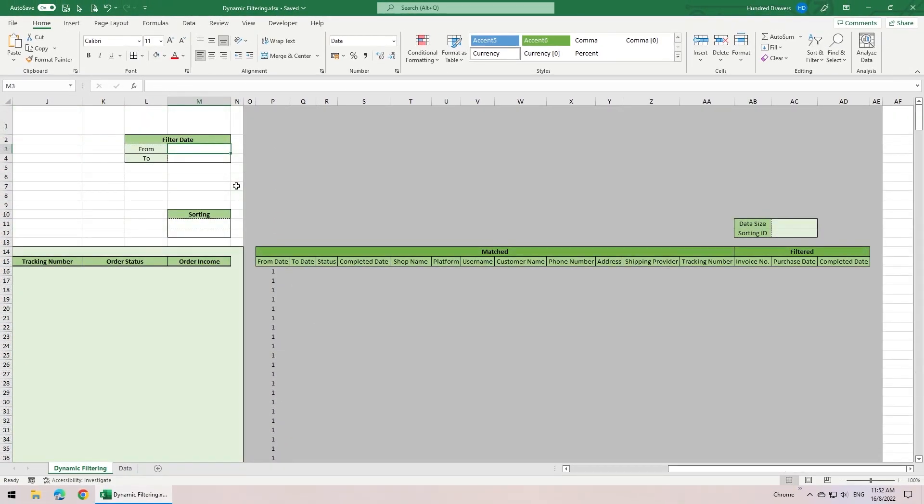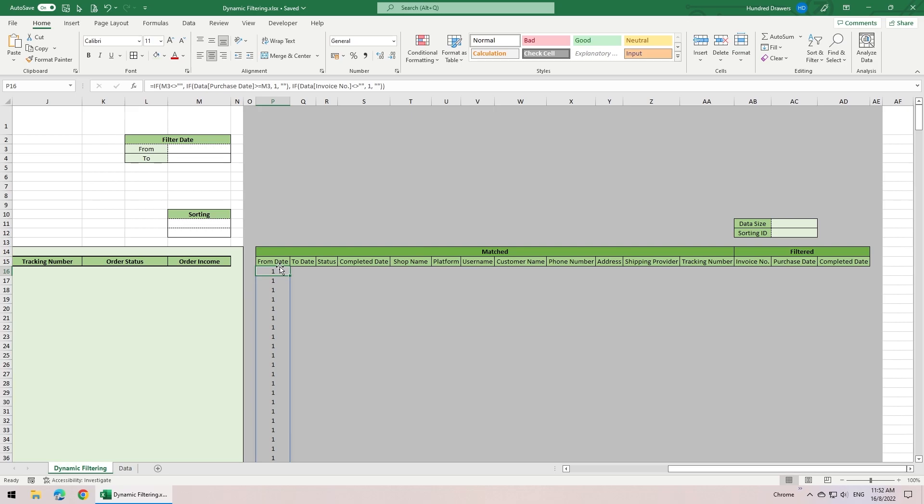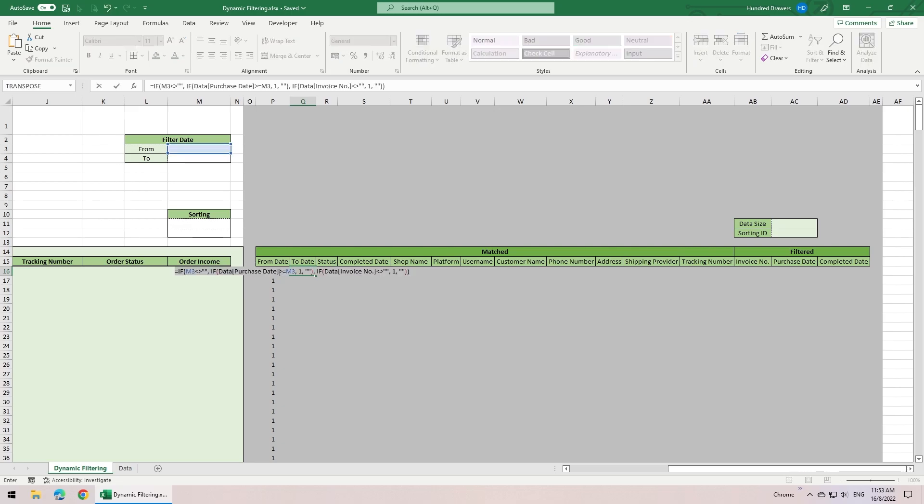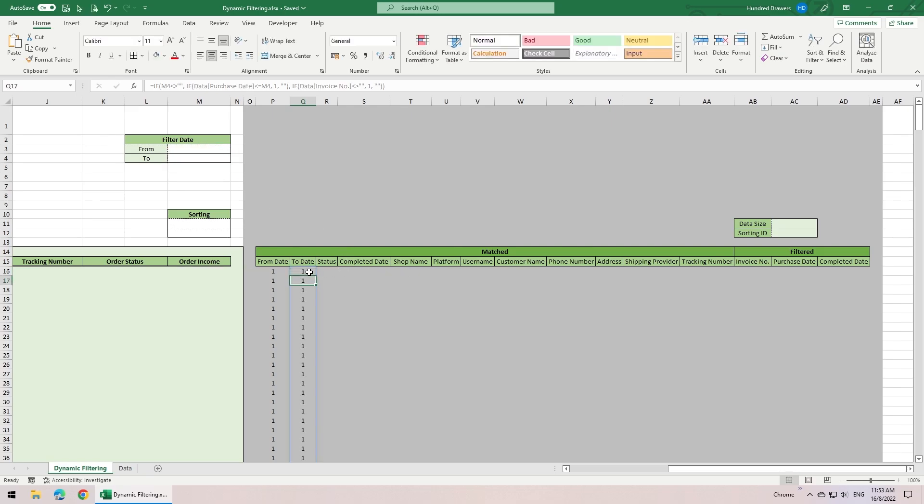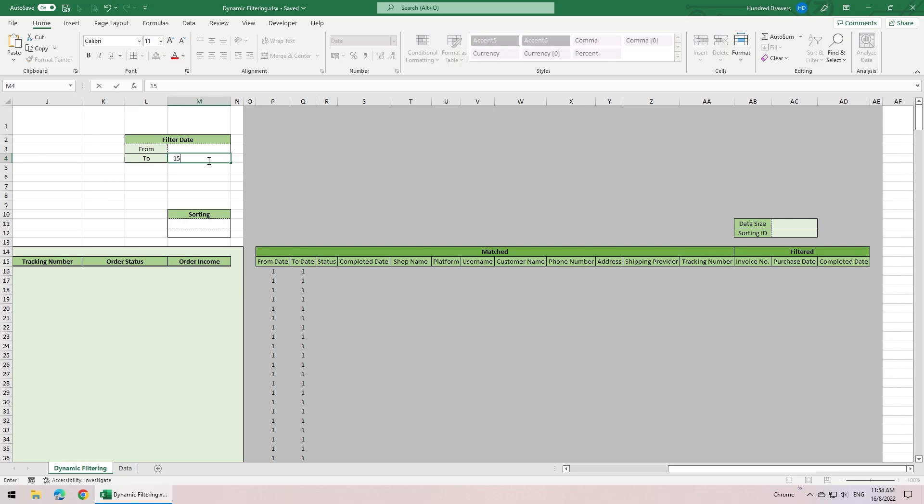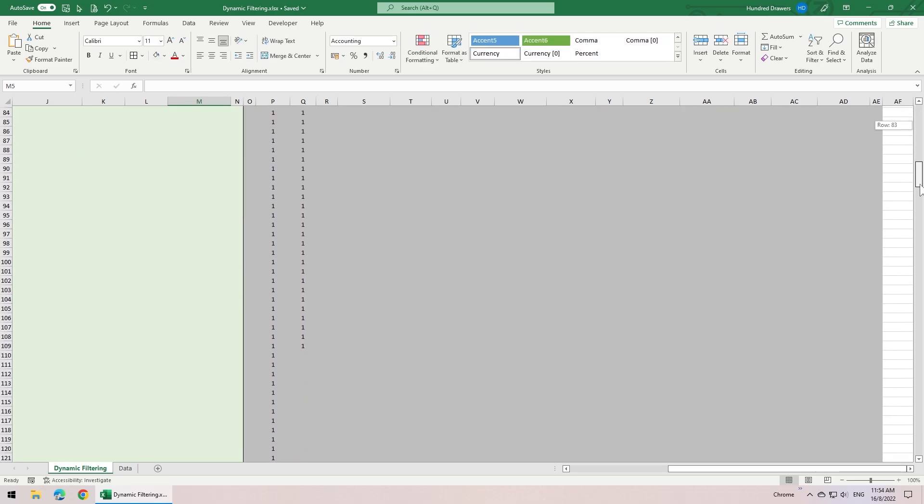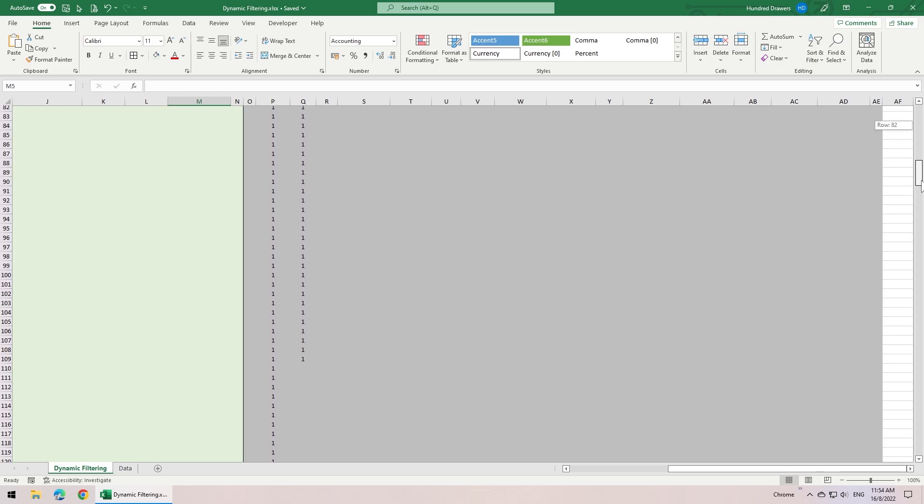The next column to date is similar to from date. So we can just copy over the formula, change the conditions to less than or equal to and move down the reference cells. Try 15th of May, and now the orders with purchase date before 15th of May have the 1 validation.